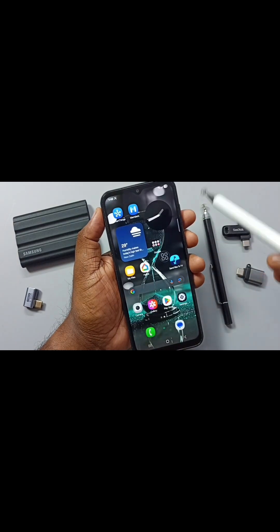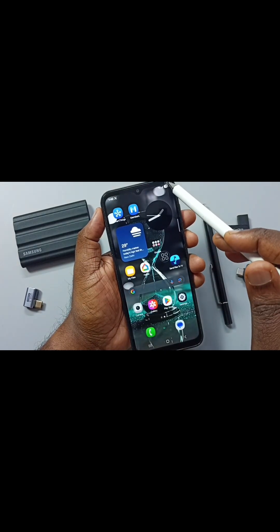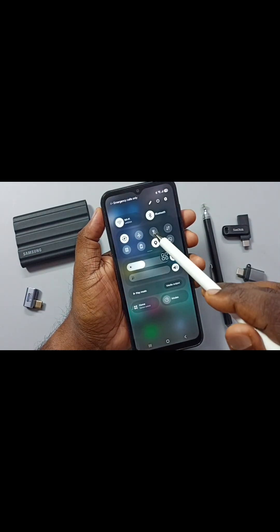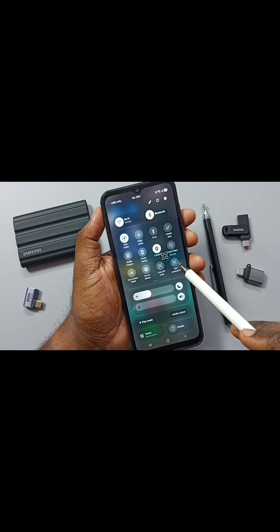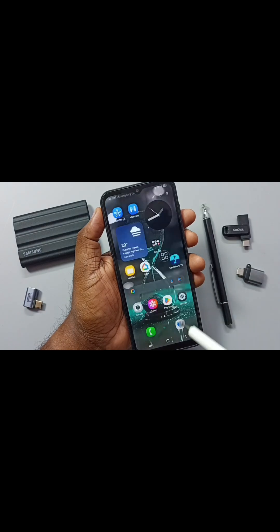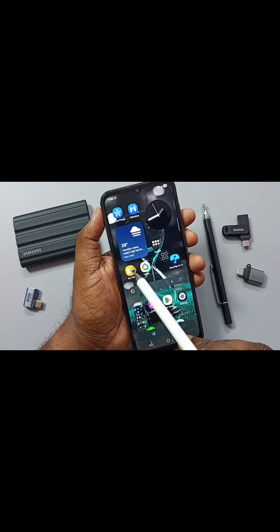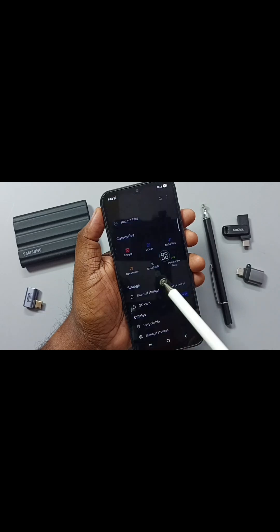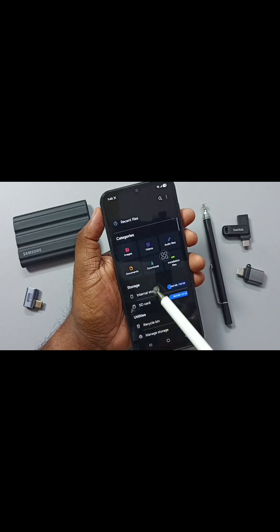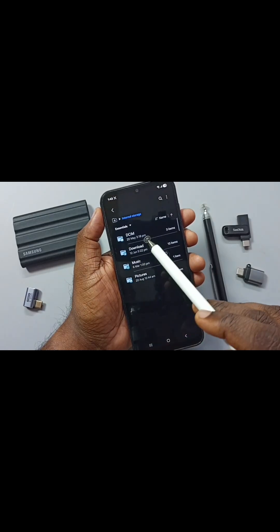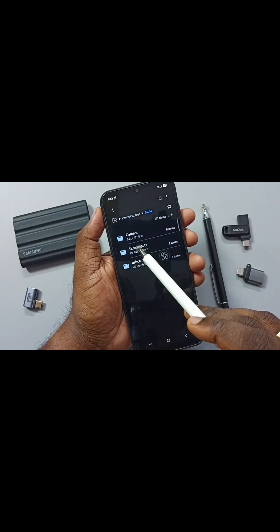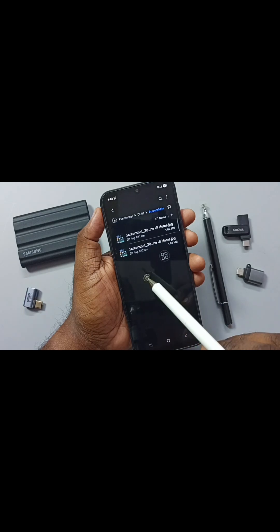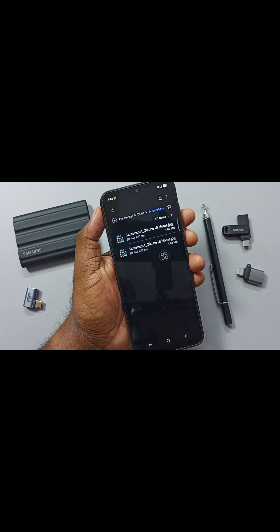Tap on that, then again go to the quick panel — from the top right corner swipe down, then swipe down again. Here you can see Take Screenshot. Tap on Take Screenshot. See, screenshot is ready — this is the second screenshot. Go to My Files, then internal storage, DCIM, Screenshots. Here you can see the two screenshots. This is method two.